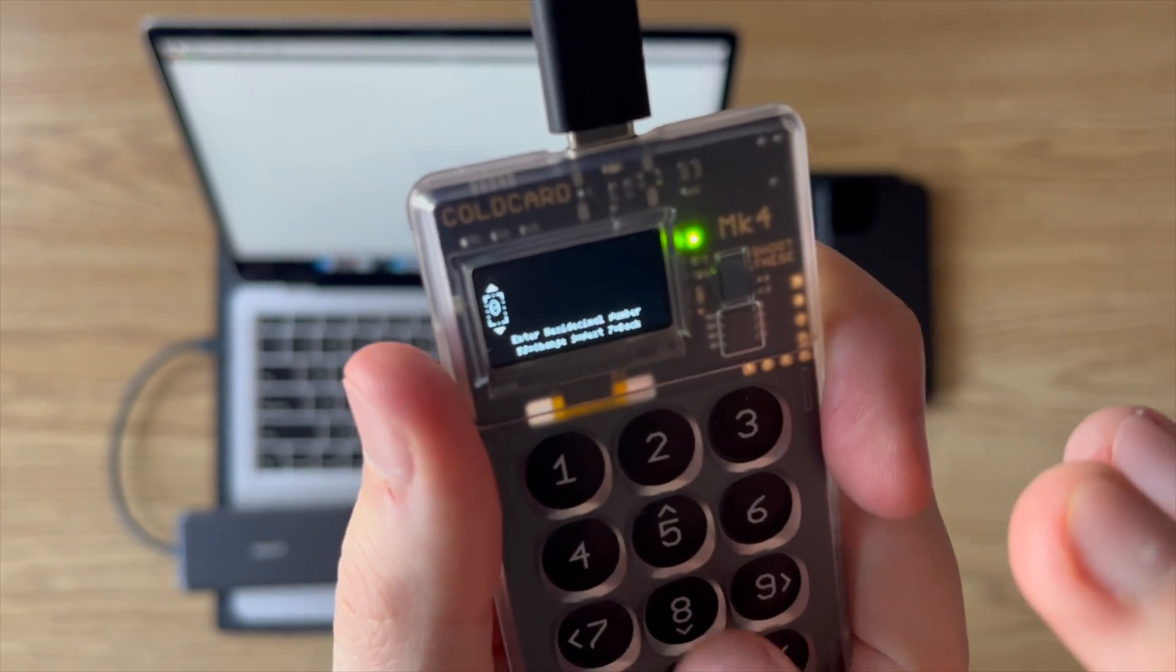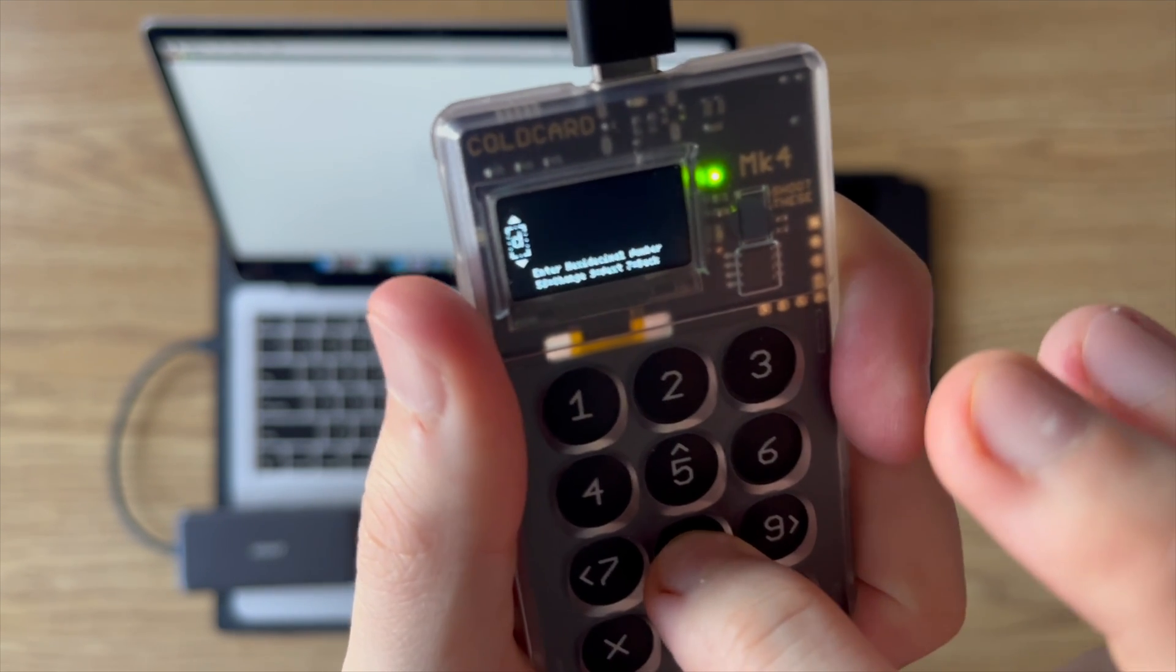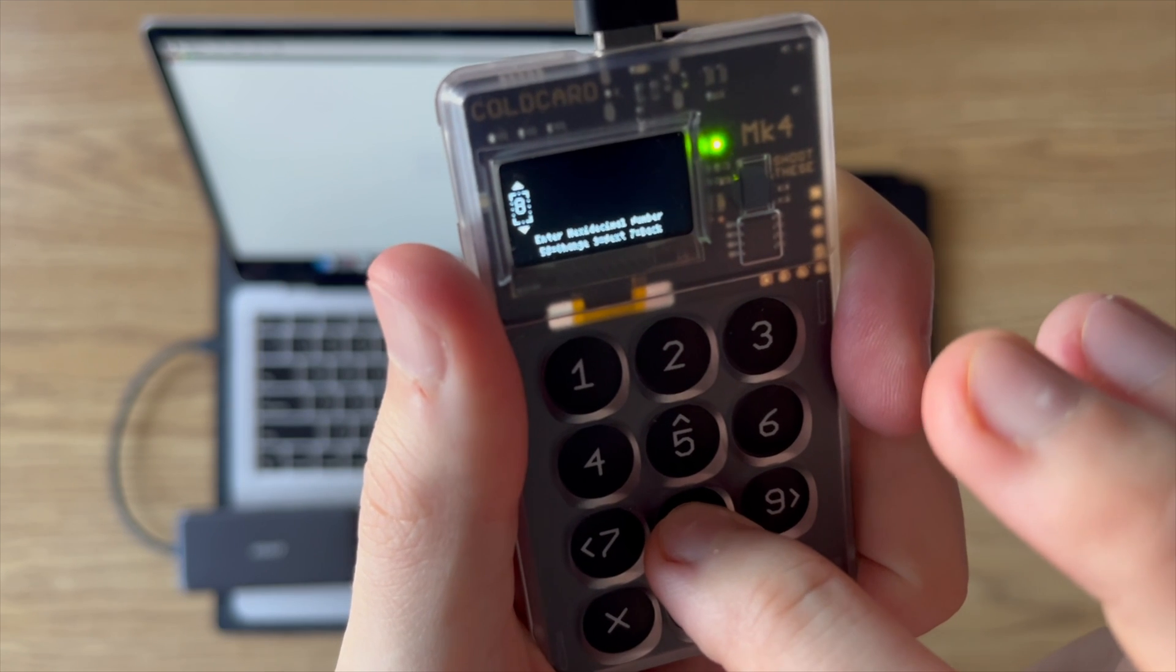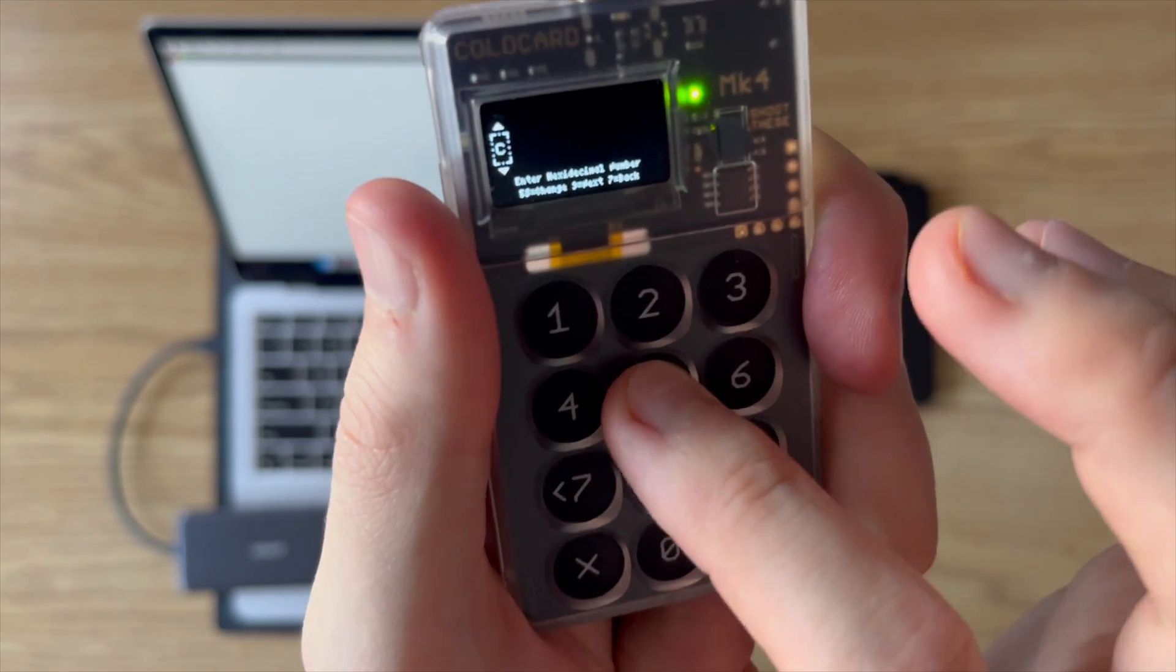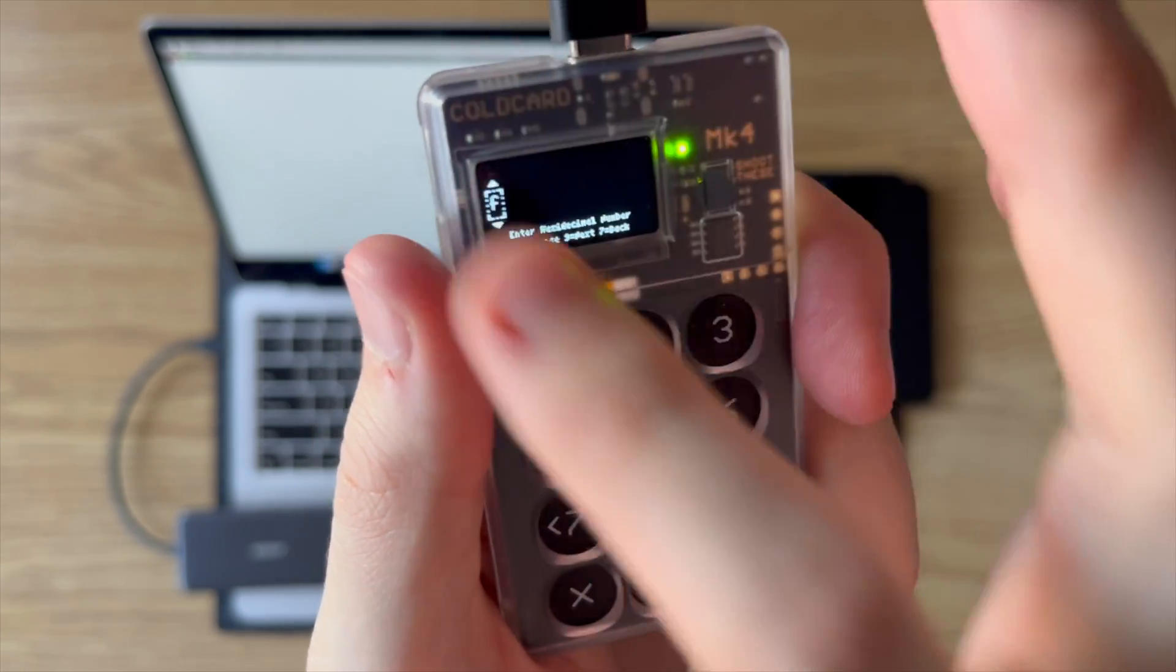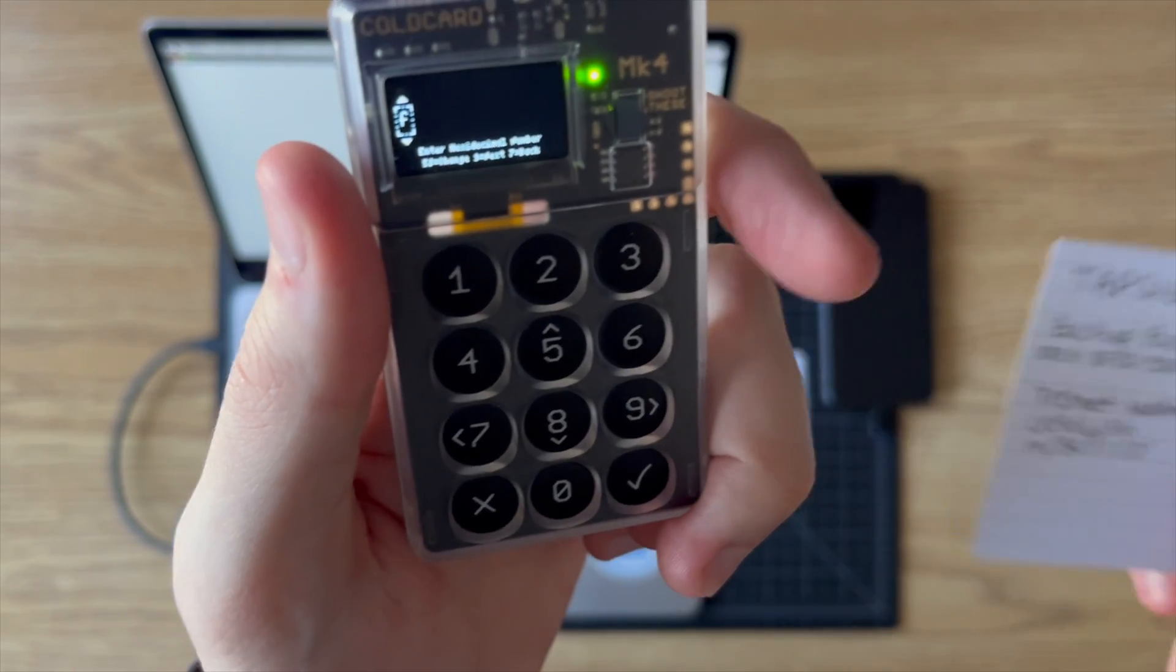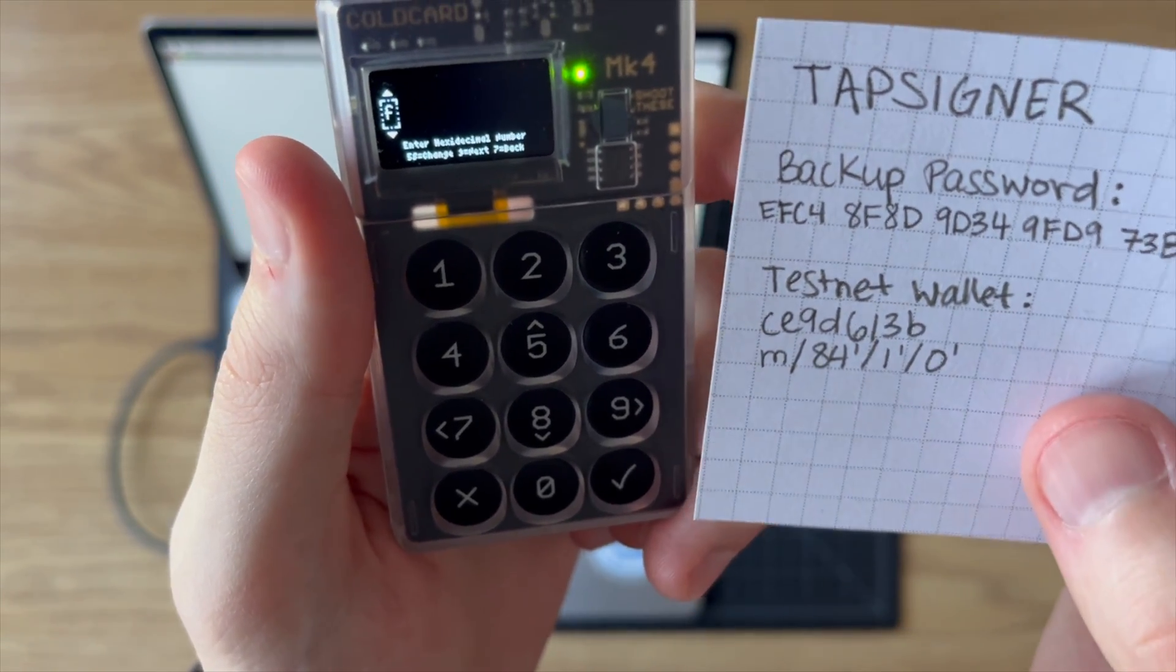To enter it in, you can cycle through the characters like this, cycle forwards or backwards. But it goes from 0 to 9, and then it goes through A through F. So go ahead and enter 32 characters. This is probably going to take me a little bit, so I will speed this part up.